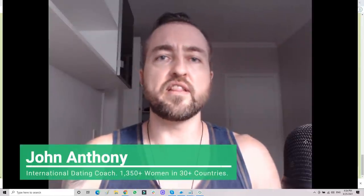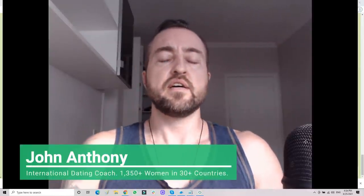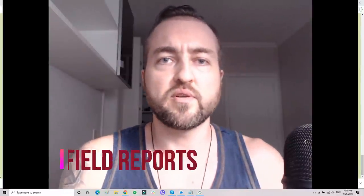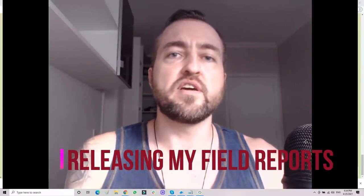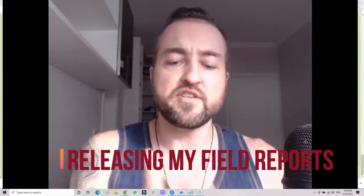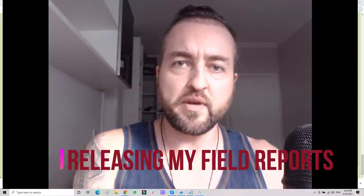What's up guys, John Anthony here from John Anthony Lifestyle. Today I have a nice treat for everyone. I'm going to be releasing my field reports, most specifically from the time when I was going from intermediate to advanced.